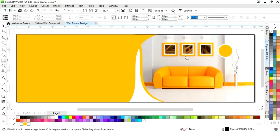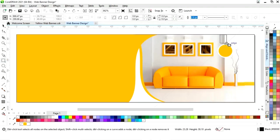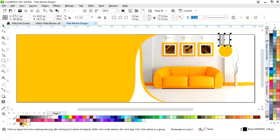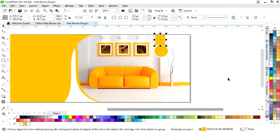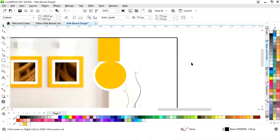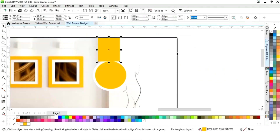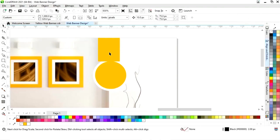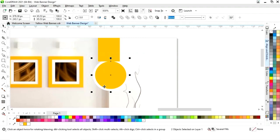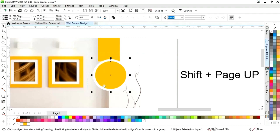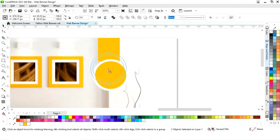Select the rectangle tool and draw a small rectangle. Fill color and remove the outline. Select this rectangle and remove the outline. Then select the circle and press Shift+Page Up to bring it forward, and place it in position.